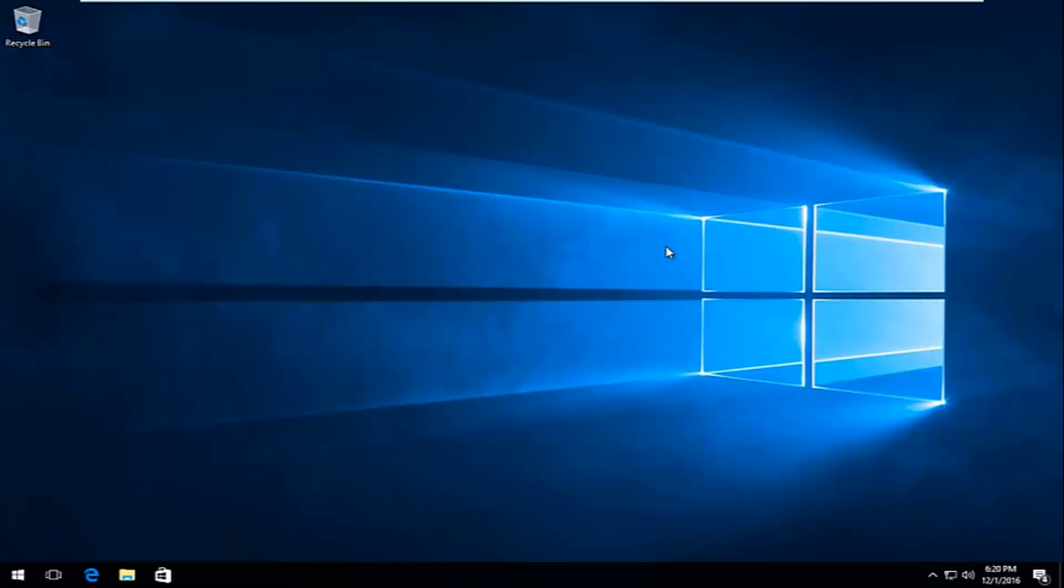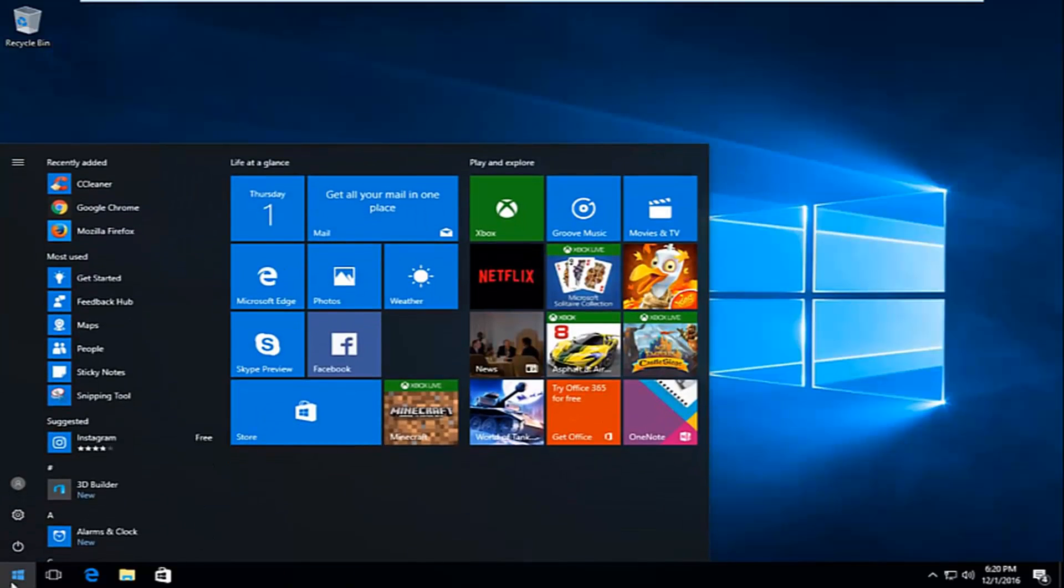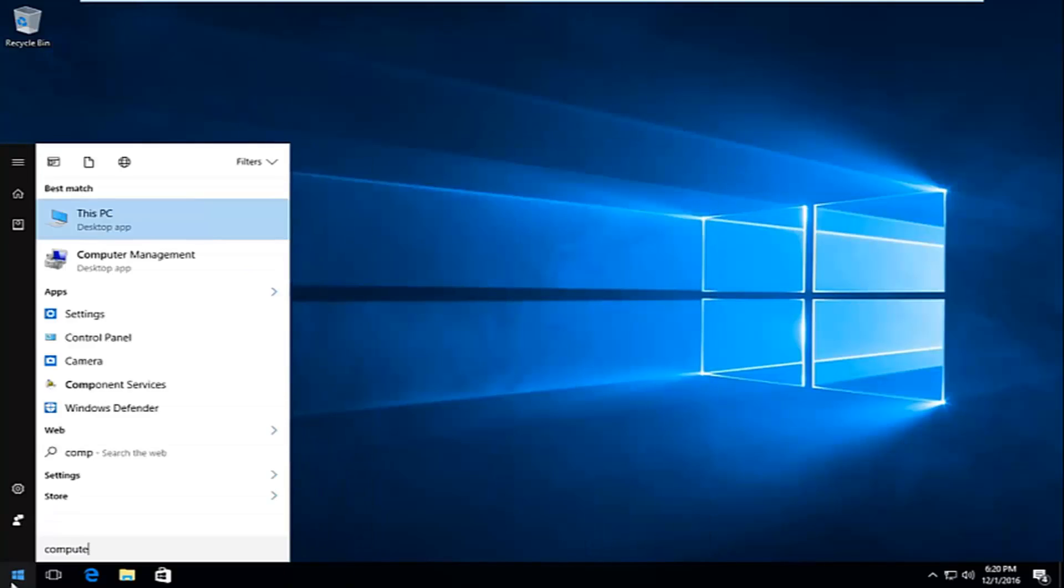The biggest thing this issue deals with is permission error. The first thing I'm going to do to try and remedy this is head over to the start button and left-click on it. Then you want to type in 'computer'.